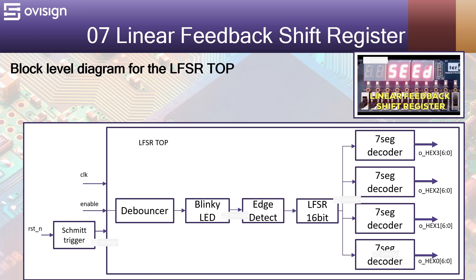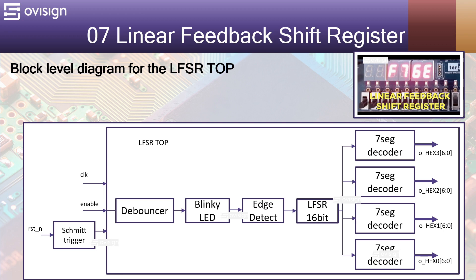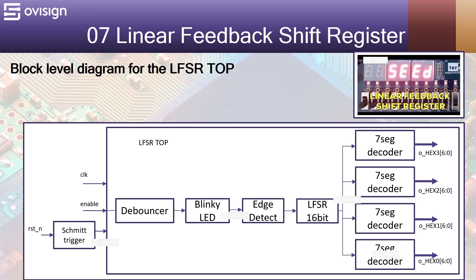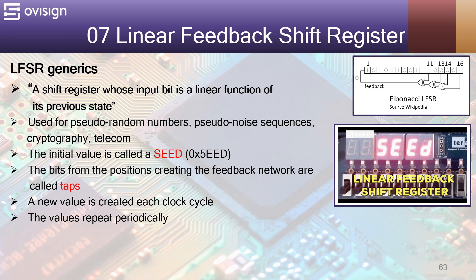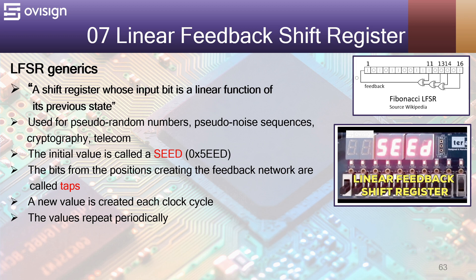The signal coming from the blinky LED module is passed to an edge detect module that creates an output pulse that lasts exactly one clock. This signal enables the 16-bit LFSR to generate a new pseudo-random number and stop until the next pulse comes from the blinky LED. The value generated by the LFSR is displayed using four 7-segment displays controlled using the four decoders. In the end your project should behave exactly as in the GIF. Before implementing the Verilog code for this project, let's see some LFSR generics first.